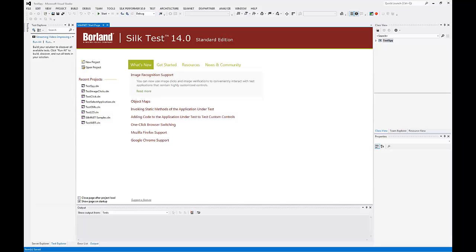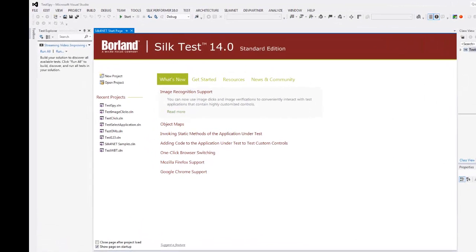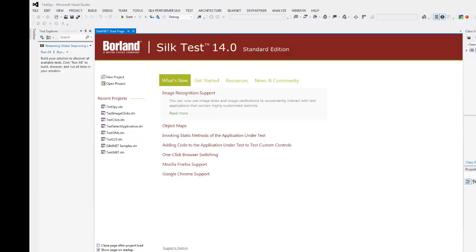I have already opened Silk4Net and I have created a new project called tests file. I am going to record a new Silk4Net test against the insurance.com sample application.